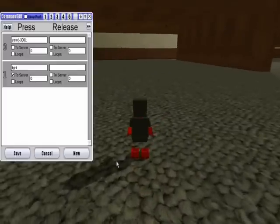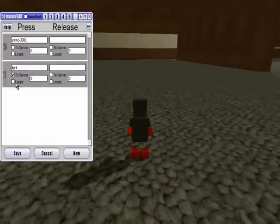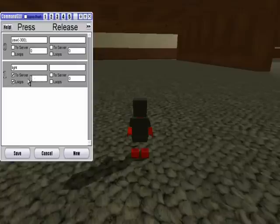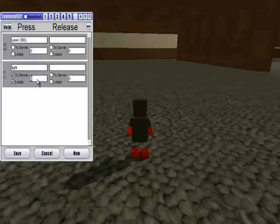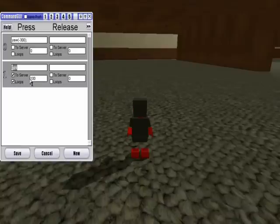So then the next part is this loops thing right here. If you check the loops, and then this box right here, this is called the cycles box, and then you type in a number into here. And the number in here is how fast this command is going to be looped. So then you click save.